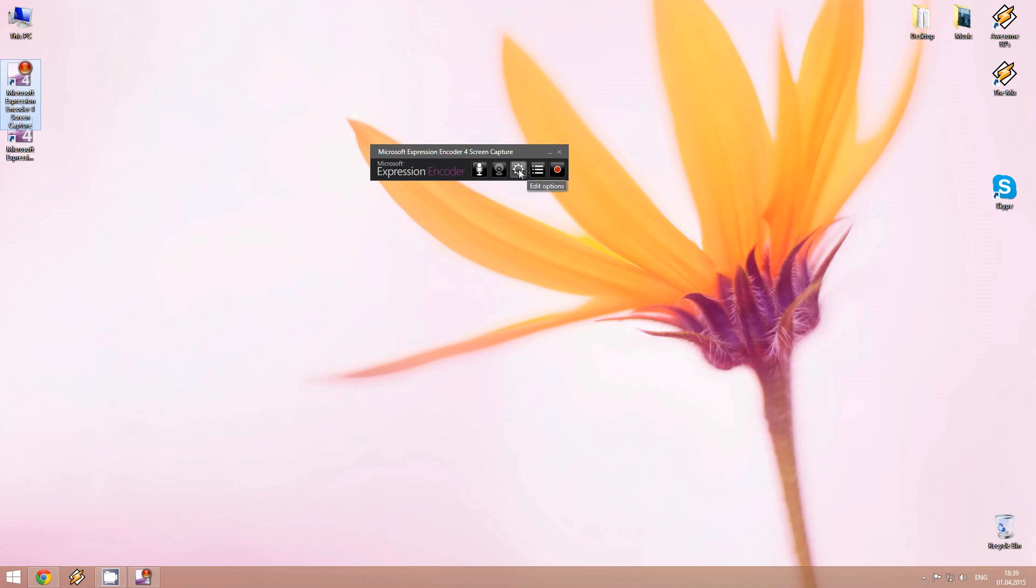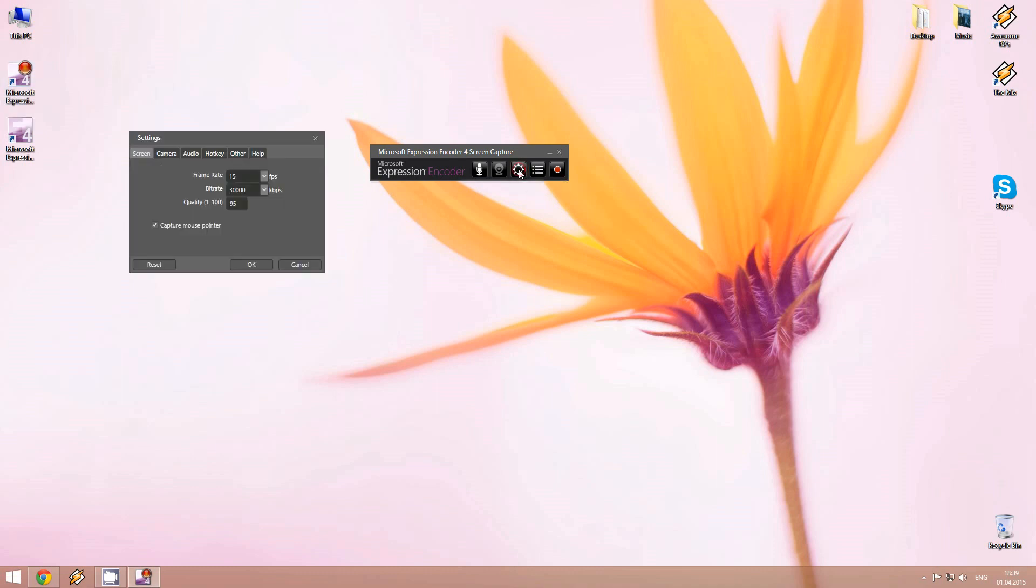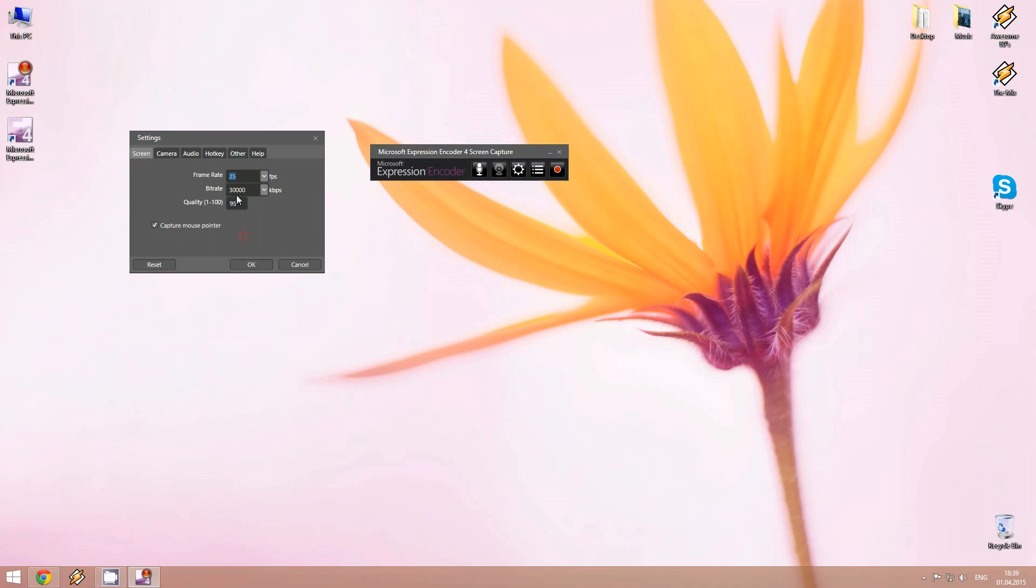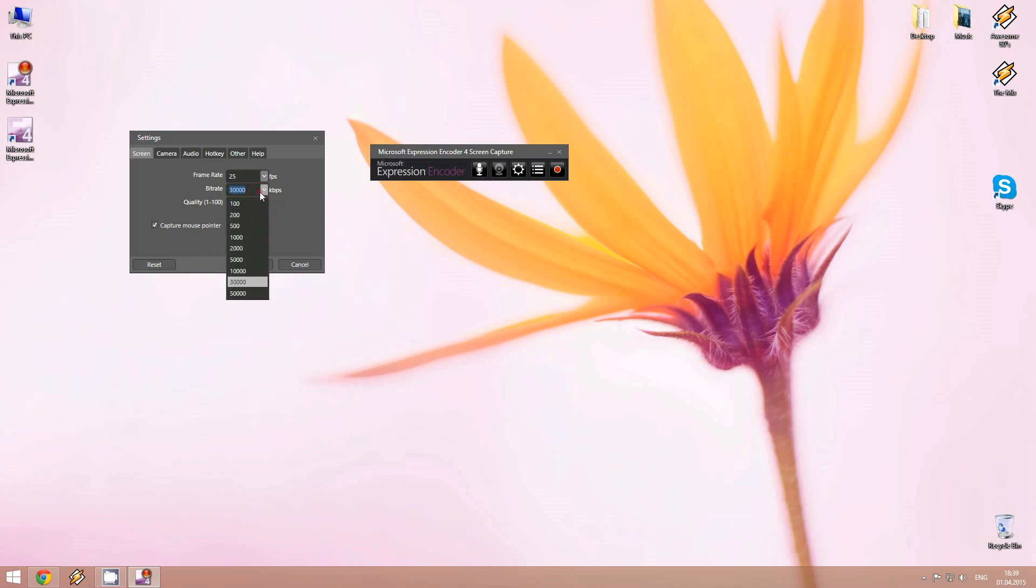Here we can go in edit option to set the frame rate. It's best to set it above 25 frames per second. Here you can set the quality of the video and the bit rate.